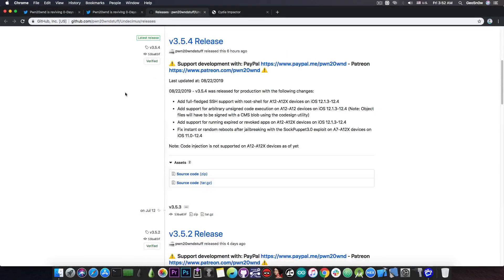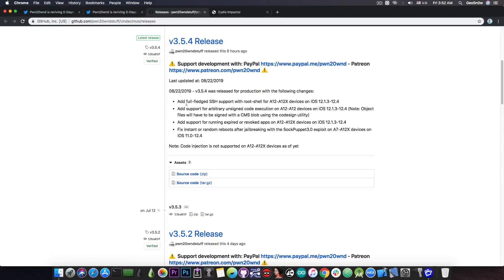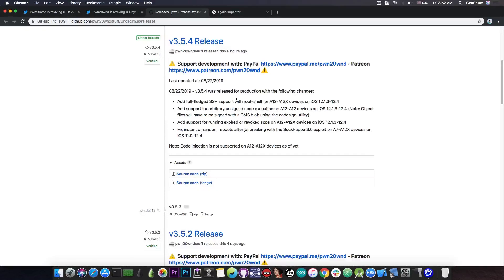And then of course he posted the link, which is this one in here. And if you get the version 3.5.4, you can see it says add full-fledged support for the SSH with root shell for A12 and A12X devices on 12.1.3 to 12.4. This is massive.